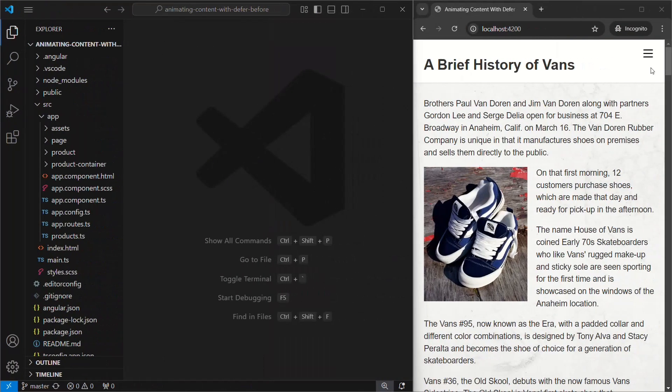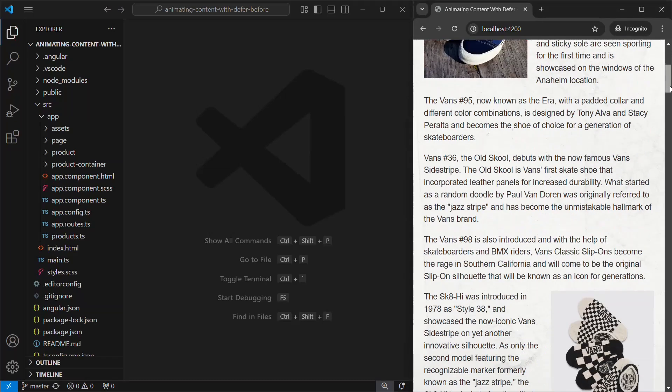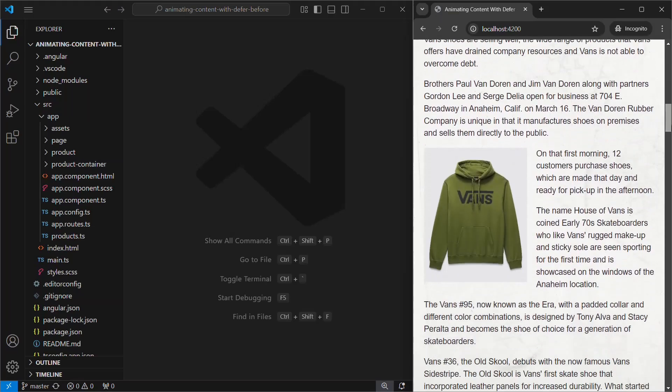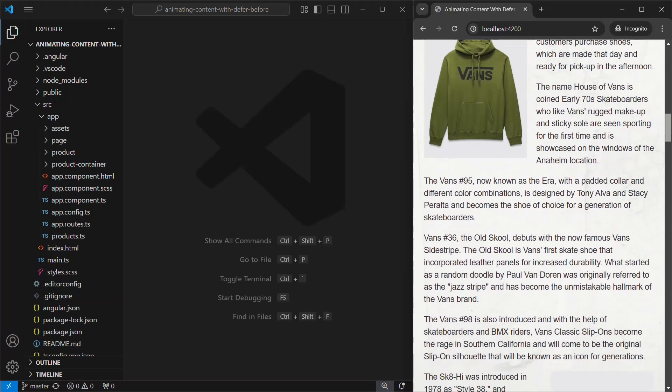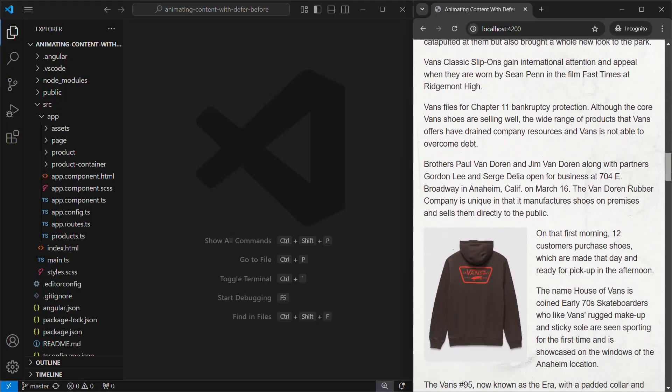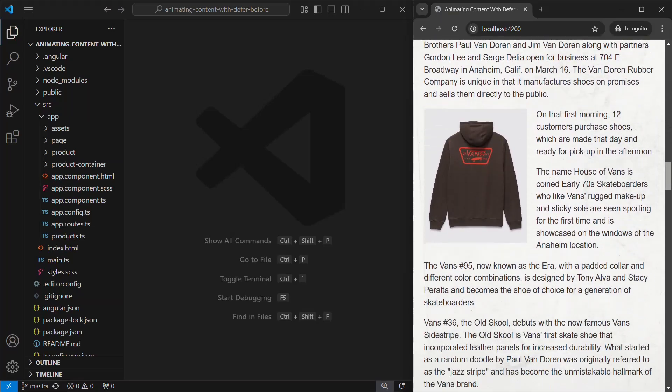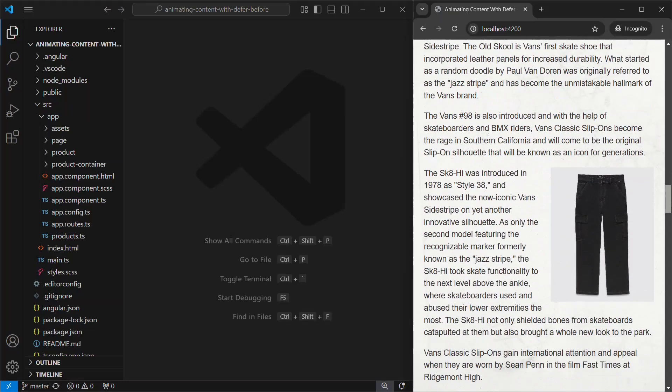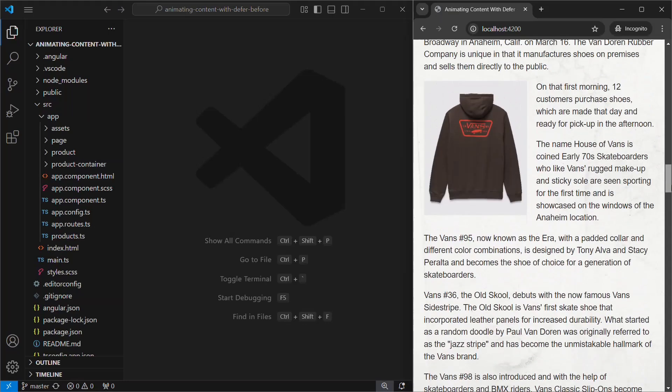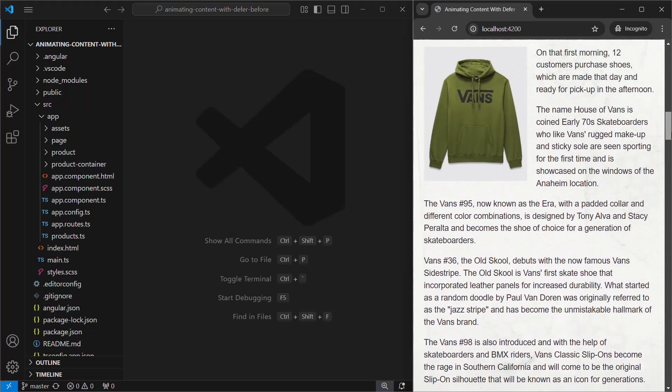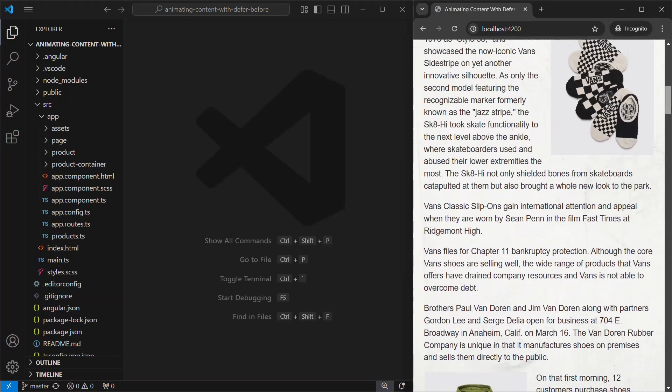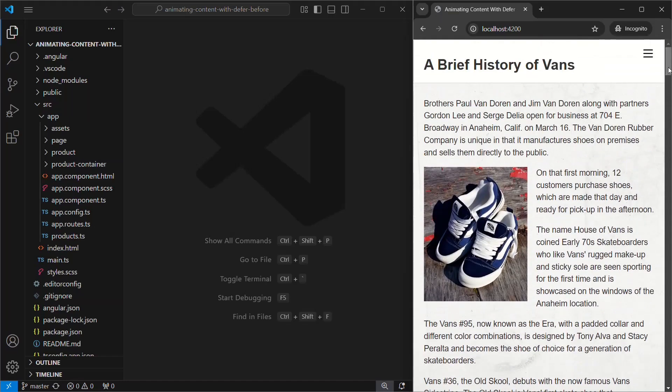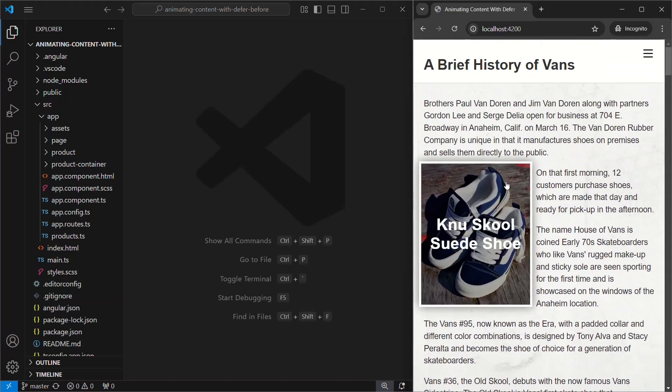Here's the Angular application that we'll be using for this tutorial. We have a bunch of content with several images mixed in. The bummer here, though, is that this page is pretty long and it has multiple product images throughout. The user may come to this page, click a product link near the top, and never reach the images lower in the page. But they still have to load all the content for those images even though they never saw them.